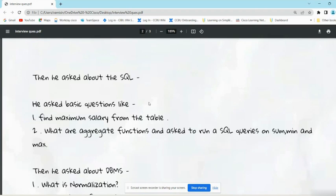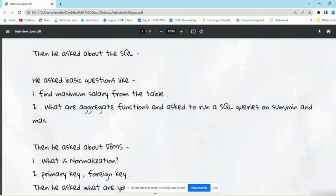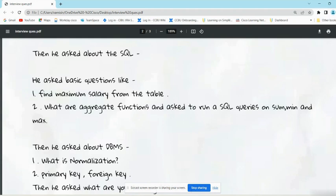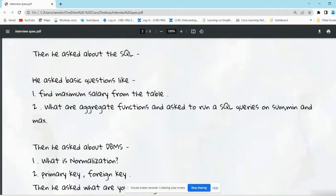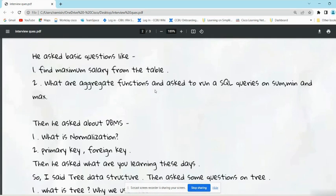After the coding questions, he moved to the SQL part. Whatever he mentioned in his resume, the interviewer was asking the same questions: Python, DSA, now SQL, OOPs questions also. Whatever you are mentioning in your resume, be ready for that. They don't go out of the topic generally. In SQL, he asked questions like: Find maximum salary from the table. What are the aggregate functions? Then he asked to run SQL queries on some min and max.